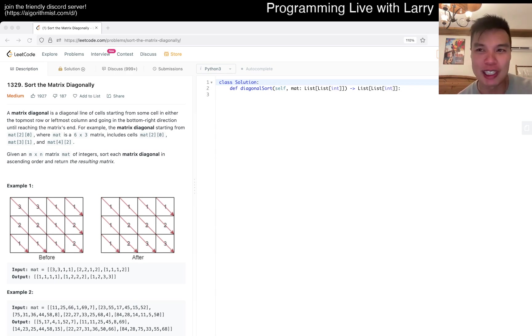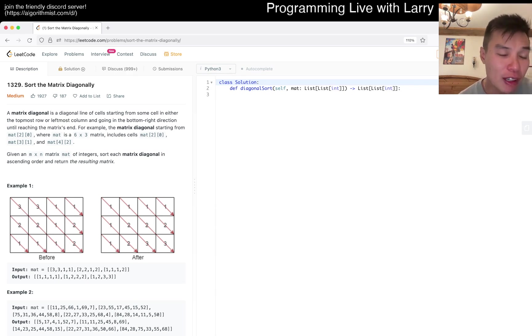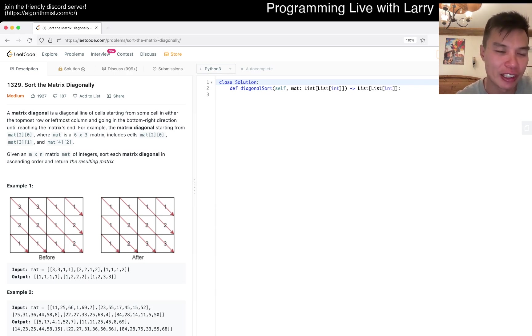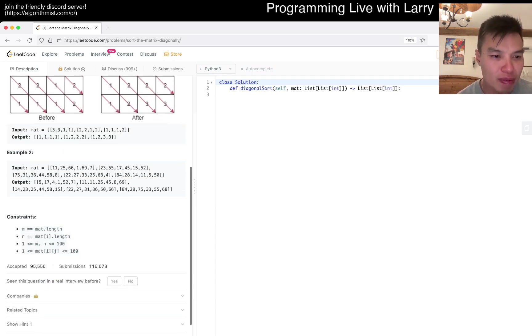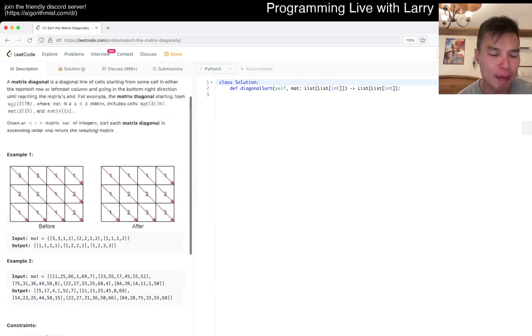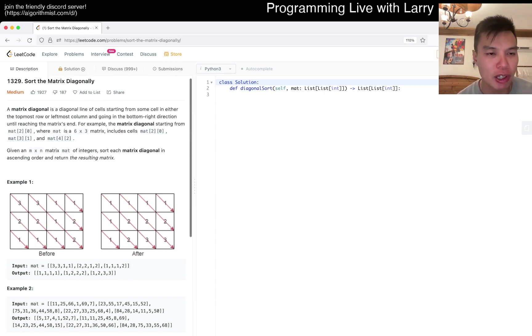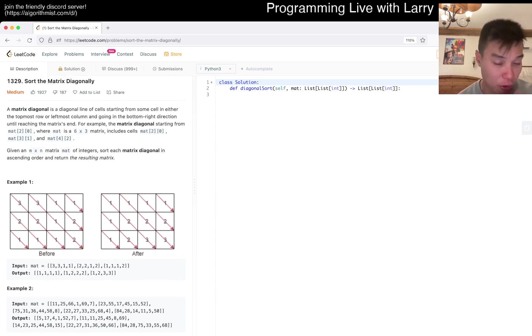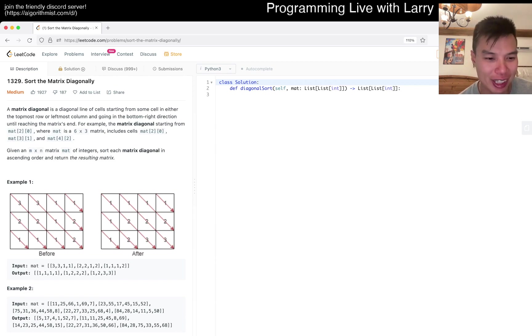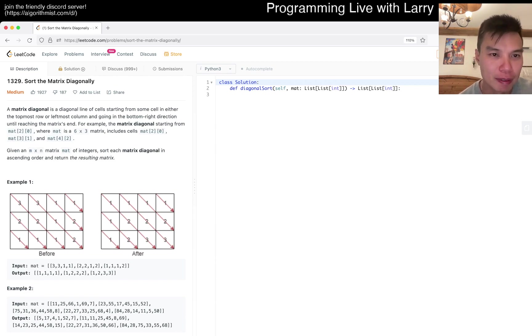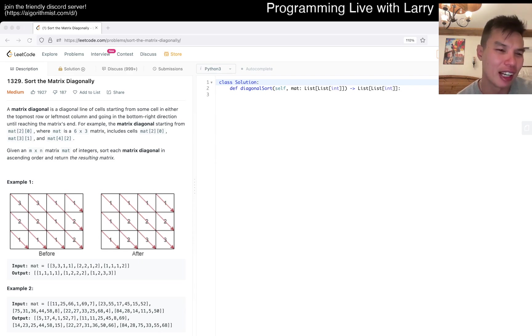Today's problem is 1329, Sort the Matrix Diagonally. A matrix diagonal is a diagonal line. So this seems like an implementation problem. I don't know that there's anything that tricky about it other than that you have to do it right.